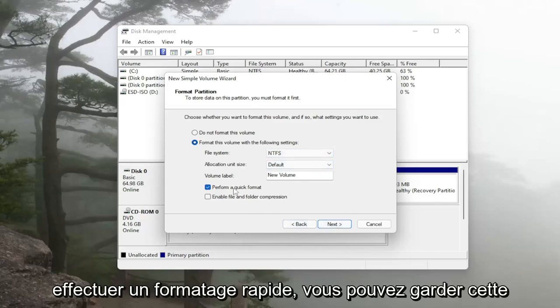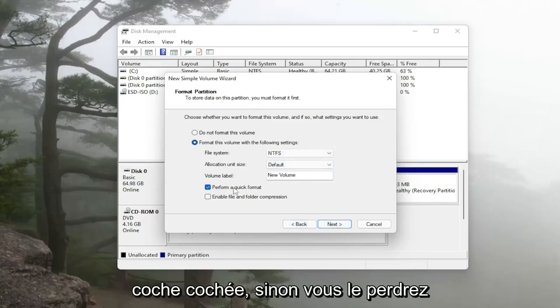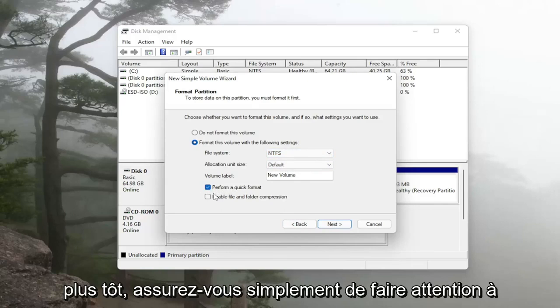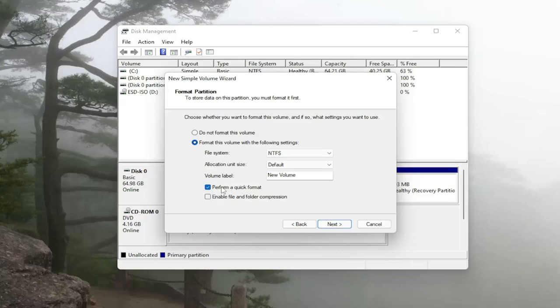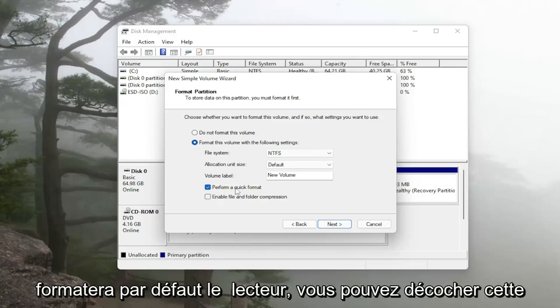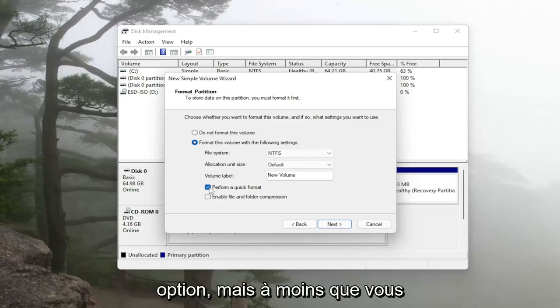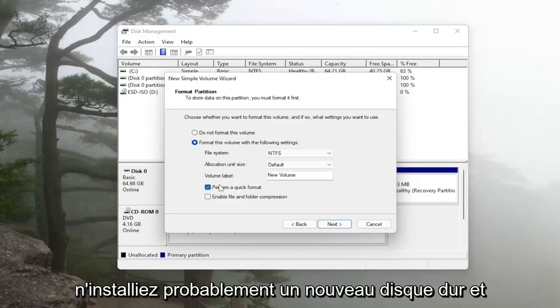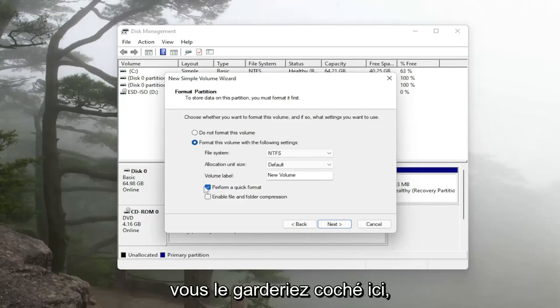Perform quick format and keep that check marked. Otherwise, like I was talking about earlier, just make sure you're careful what you're doing here because this will by default format the drive. You can uncheck that option but for most of you guys who are probably installing a new hard drive and it's not being detected, that's why you would keep it check marked here.